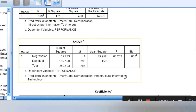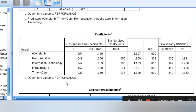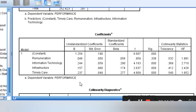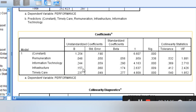This shows the overall fitness of the model, and it tells us that timely care, remuneration, infrastructure, and information technology are good predictors of performance — they significantly affect performance. Now let's go to the individual effects. Remuneration is not significant — it does not have a significant effect. Even though the effect is positive, the effect is not significant, because the p-value is greater than 0.05. Information technology significantly affects performance — it has a positive significant effect. If information technology increases by one unit, performance will improve by 0.244 units and vice versa.